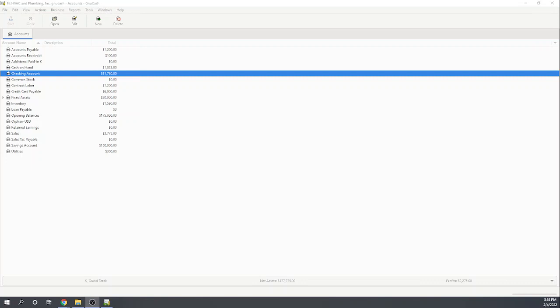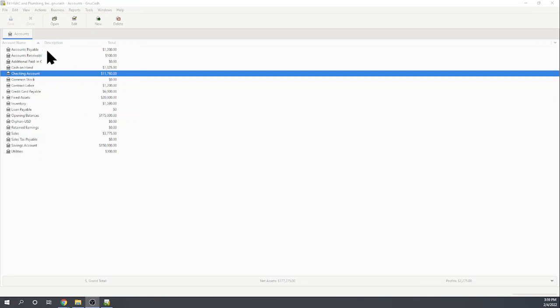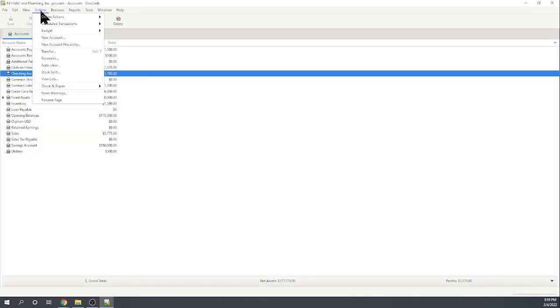So the first thing we're going to look at is what it takes to reconcile our bank account. This is a key step in the bookkeeping process. You need software that's going to help you accomplish this task. To reconcile an account in our chart of accounts here, we're going to highlight the account, our checking account, and then we're going to go up to actions and reconcile.